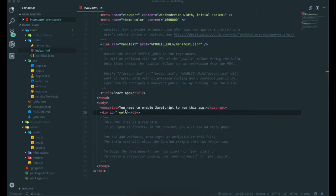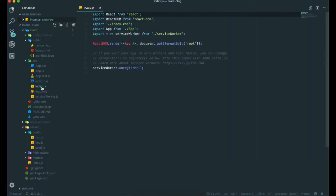We don't have to change the name of this file, and we also don't have to change the name of index.js inside the src.